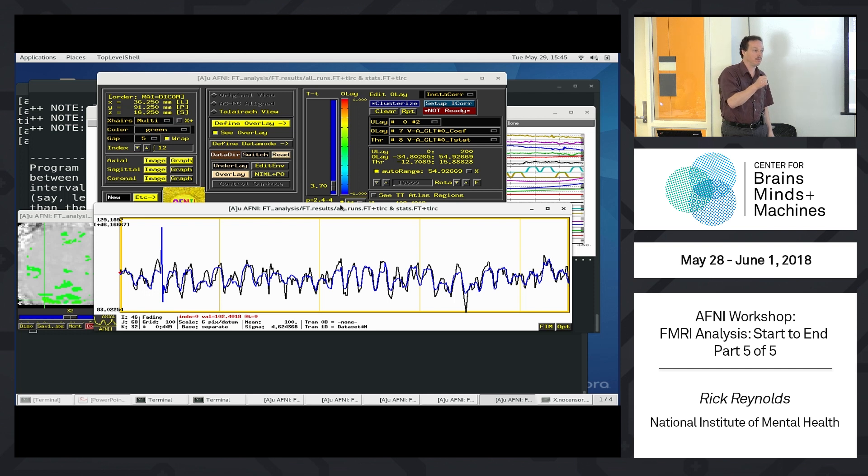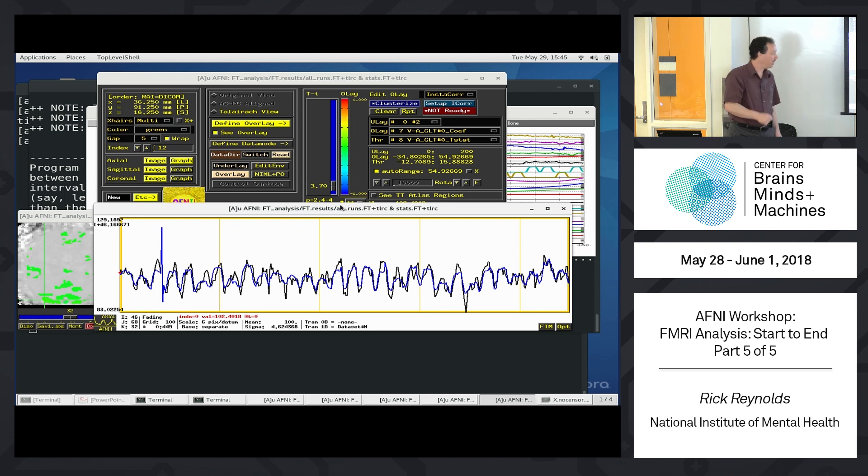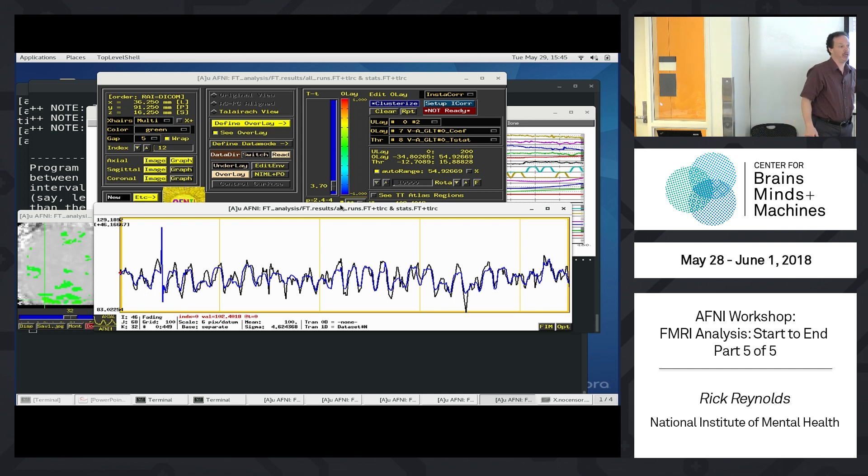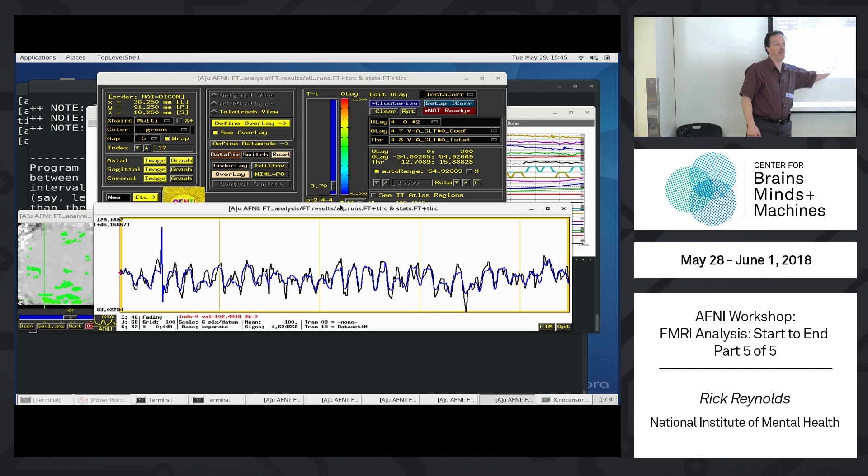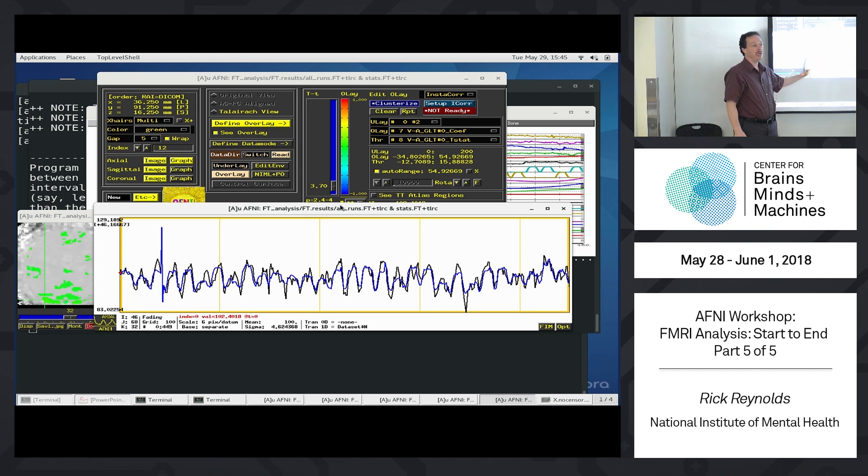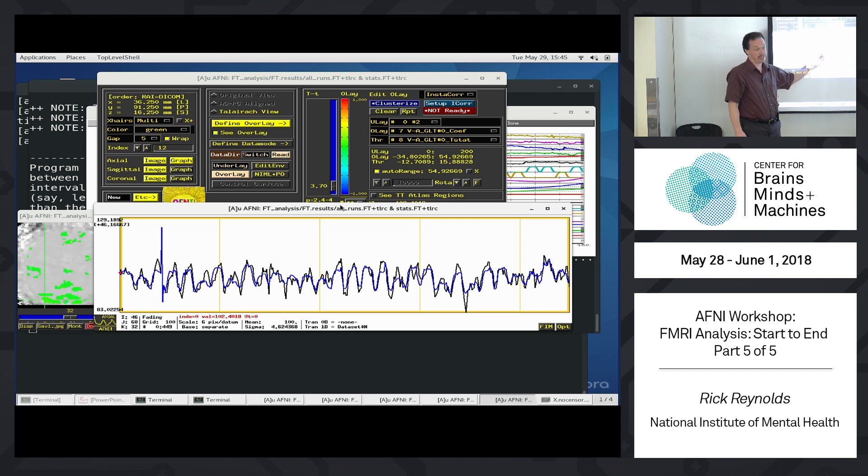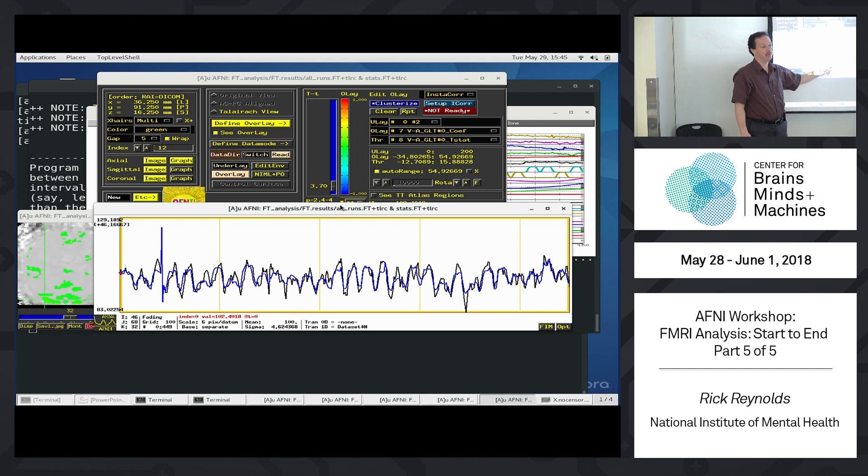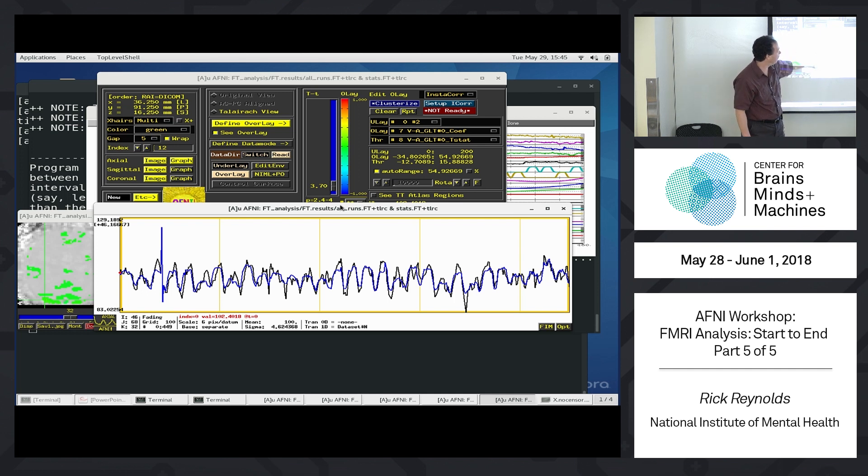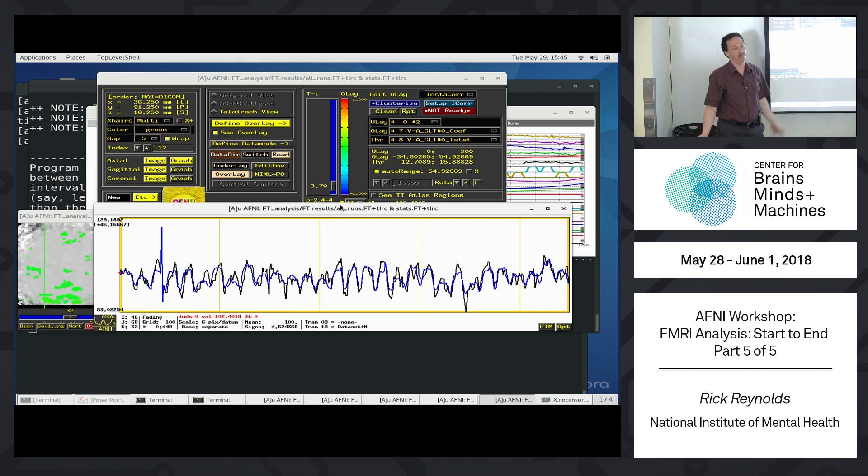So you do the censorship, and here, do you include the censored frames? The censored time points are included, because this is all 450 time points. So what that means is at any censored time points, the residuals will be 0, and the fit will exactly match the data. So the blue is actually on top of the black here, though you can't see them.